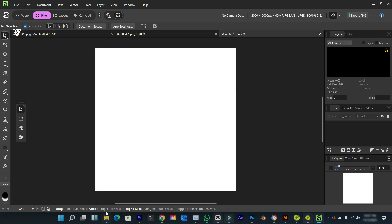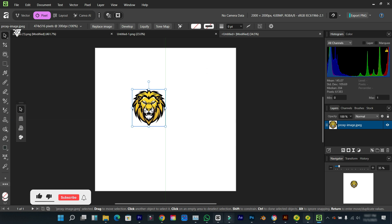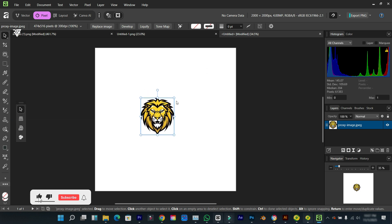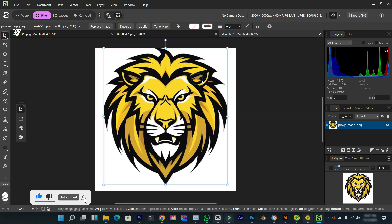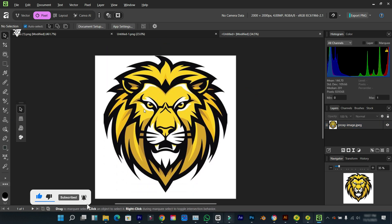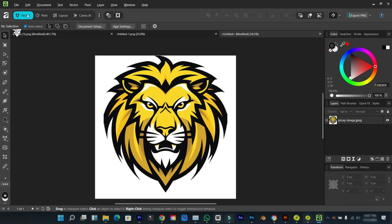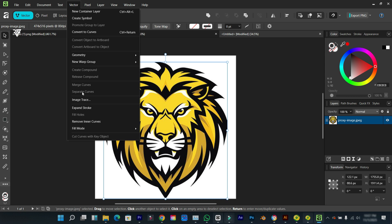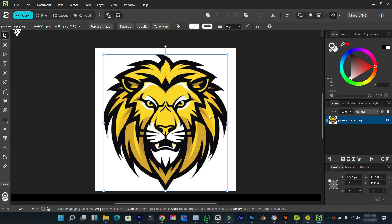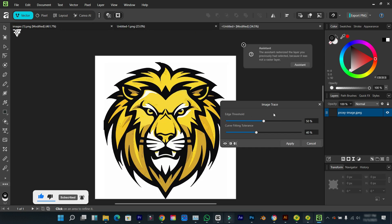So let's try out the second image we have. I'm going to scale this up. I'm going to come over to the vector side, drop this a little bit, and try the image trace.